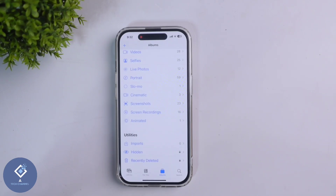So this way you can easily hide photos or videos in your Apple iPhone. Hope this video was helpful for you. If you found it useful, consider subscribing. See you in the next video.